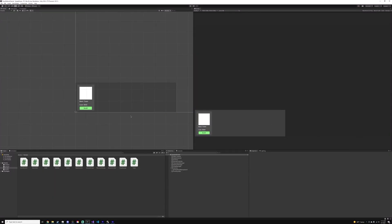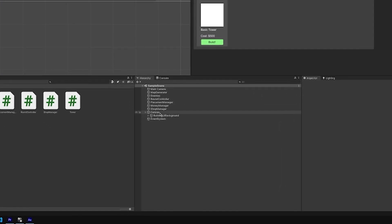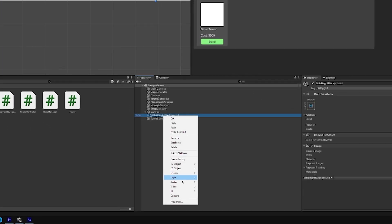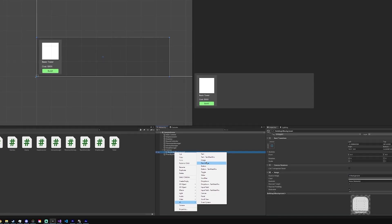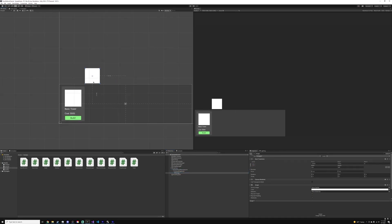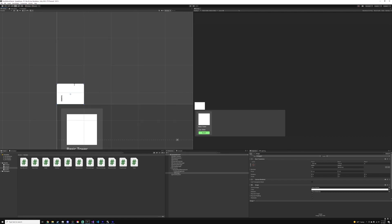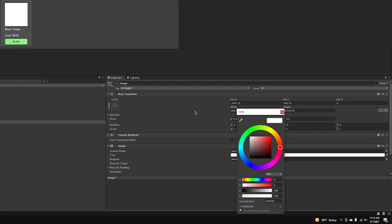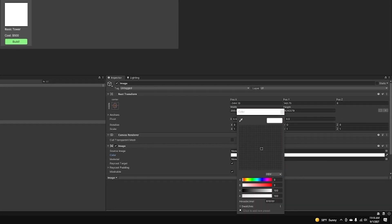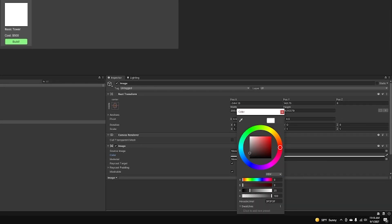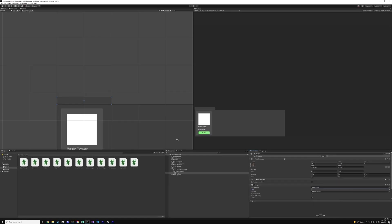The first thing we want to do is go down to our building UI background and insert another image. This image is going to be the background for our money holder, which will contain the money text. I'm going to design mine and make it a little bit long like so. I'm going to change the background color by pulling up this menu and clicking on any color on your screen so it will line up.